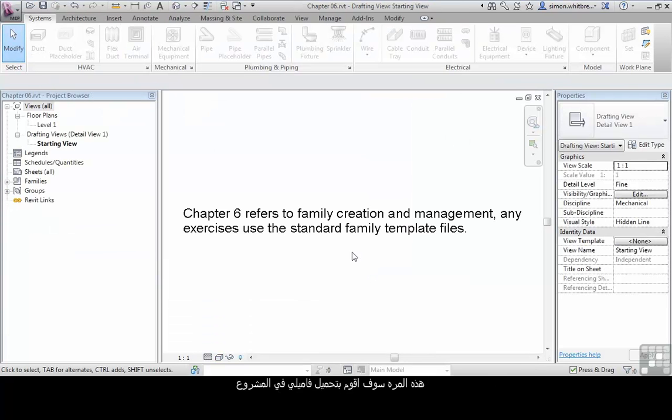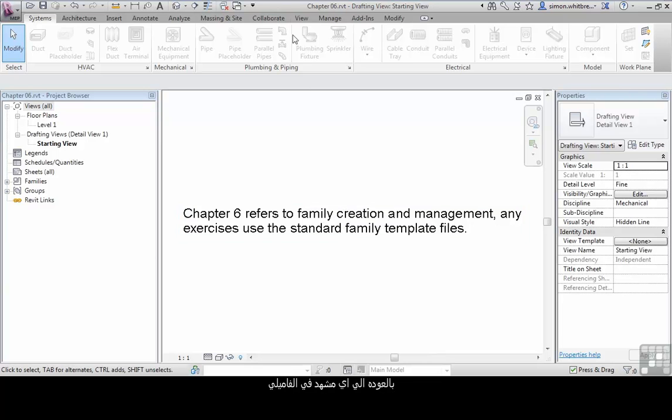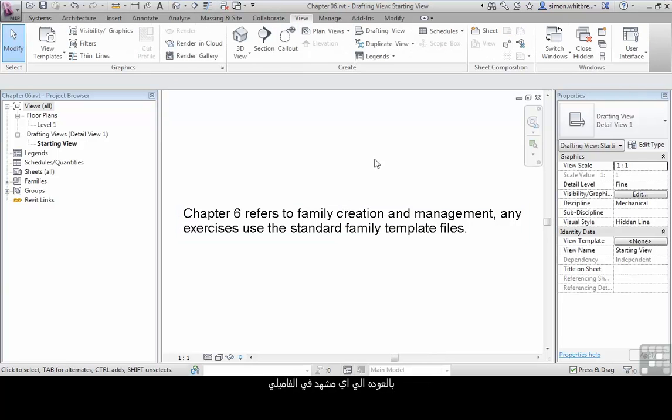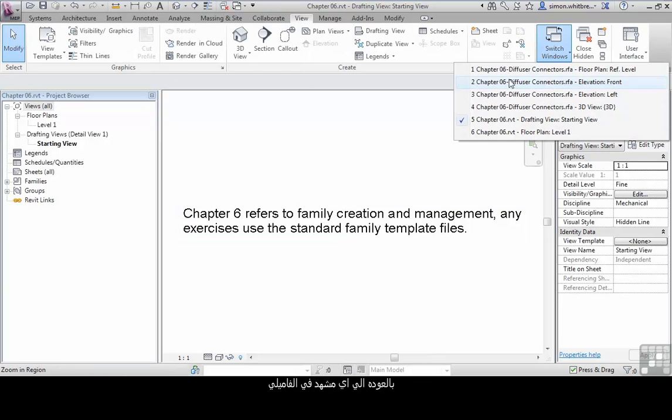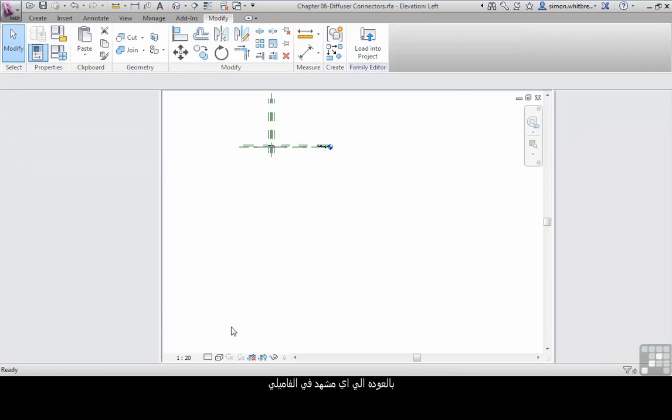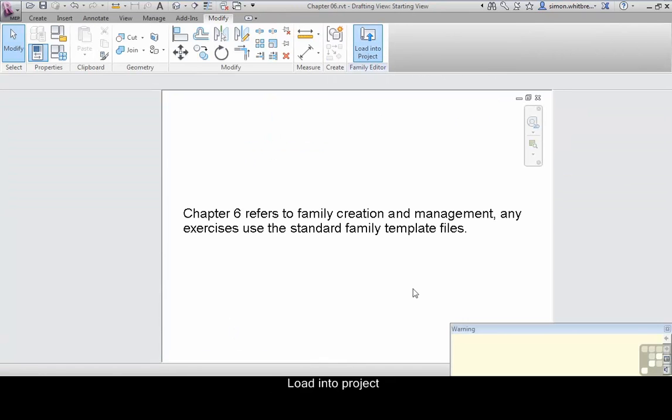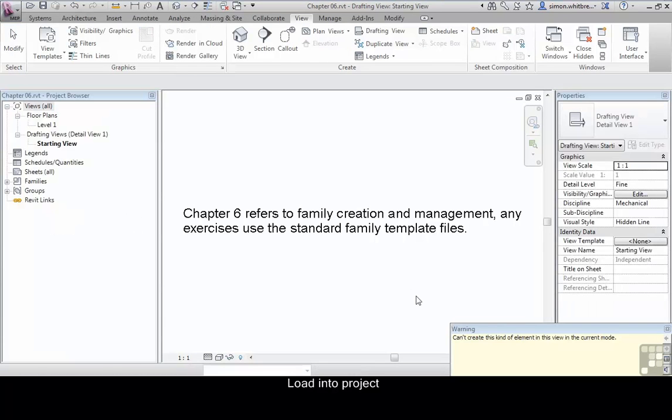This time we'll load our family into the project. From the view tab, switch windows back to any view in the family, and load the family into the project.